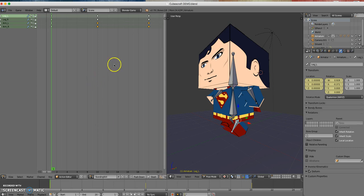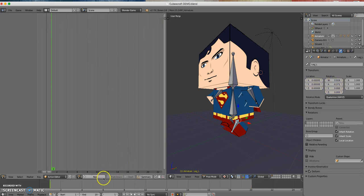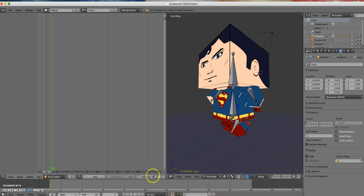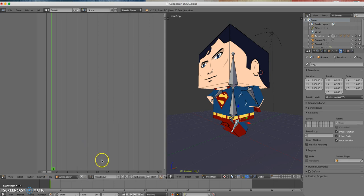I'll press A twice to select all keyframes, then press X and delete those keyframes. You'll now see that when I move my mouse pointer, the Standing Still action disappears — it looks as if I didn't make it. So I'm going to come back here to the action browser and choose Standing Still.